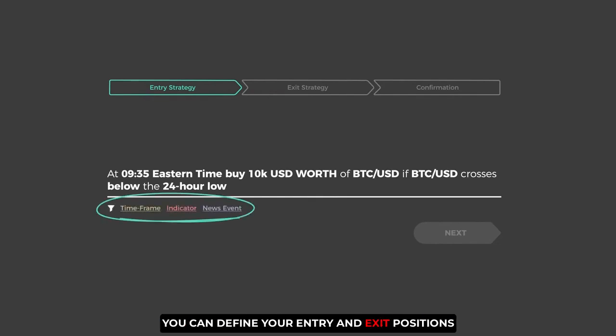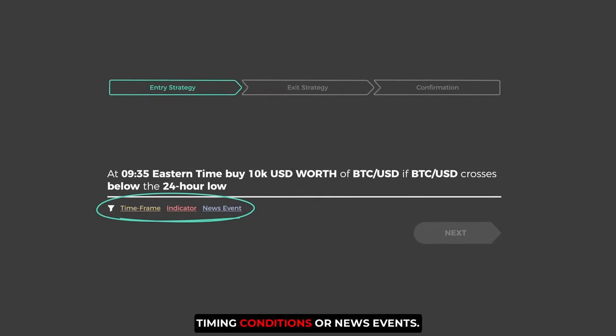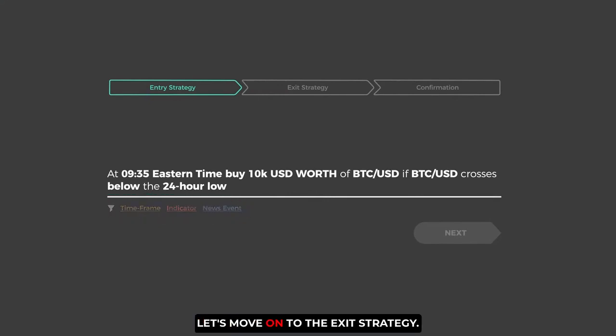You can define your entry and exit positions based on a variety of tech indicators, timing conditions, or news events. Let's move on to the exit strategy.